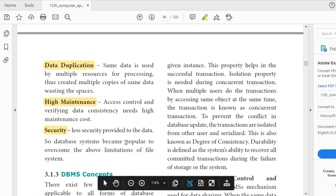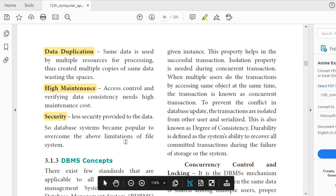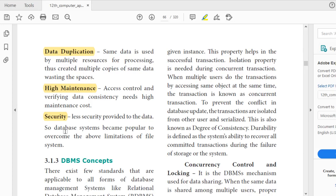Because of these limitations, database systems became popular. For example, in our school, when you come to pay fees, once you say your name, the cashier automatically gets all your details from the database stored on a server. Once you pay, it automatically gets updated, and we also have the result. It is easy to track when data is put in a common database.